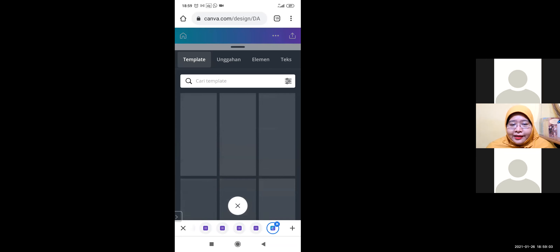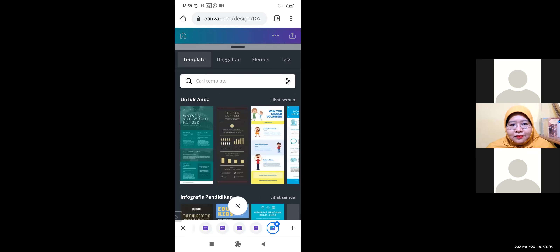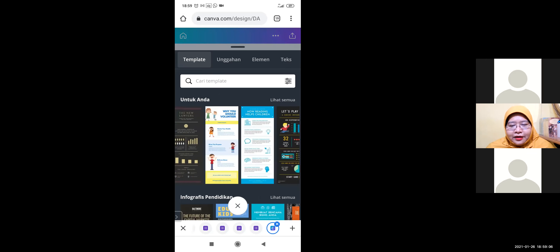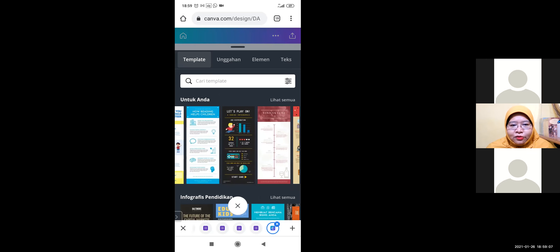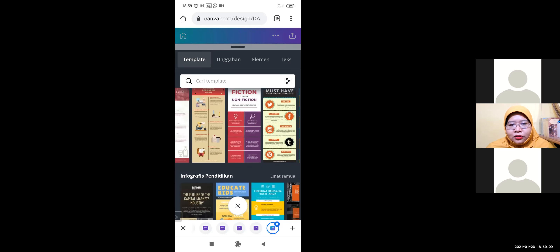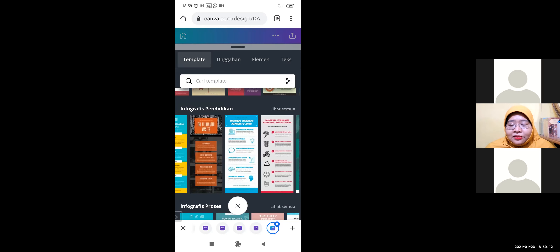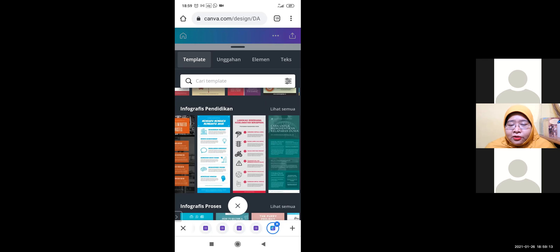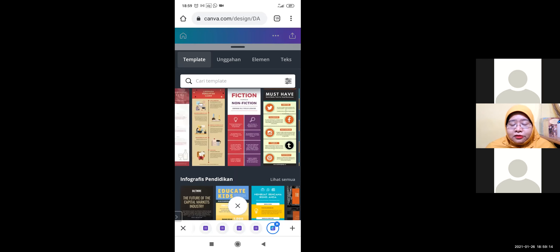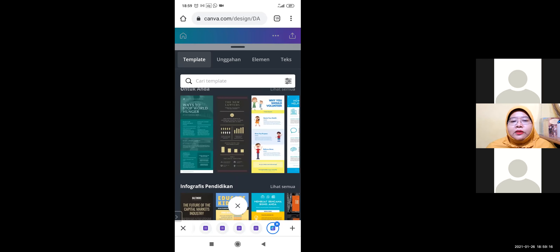You can use templates — there are so many templates. You can choose whatever you like. And you can also add your own pictures. For example, if you want to add a picture of clown fish.